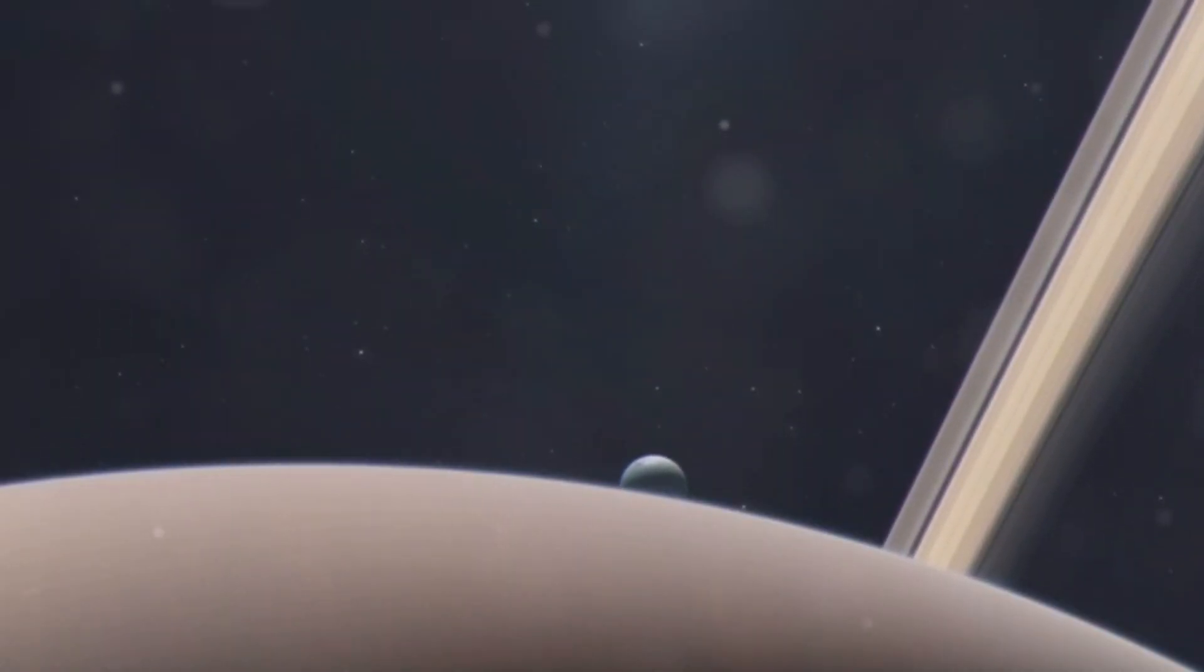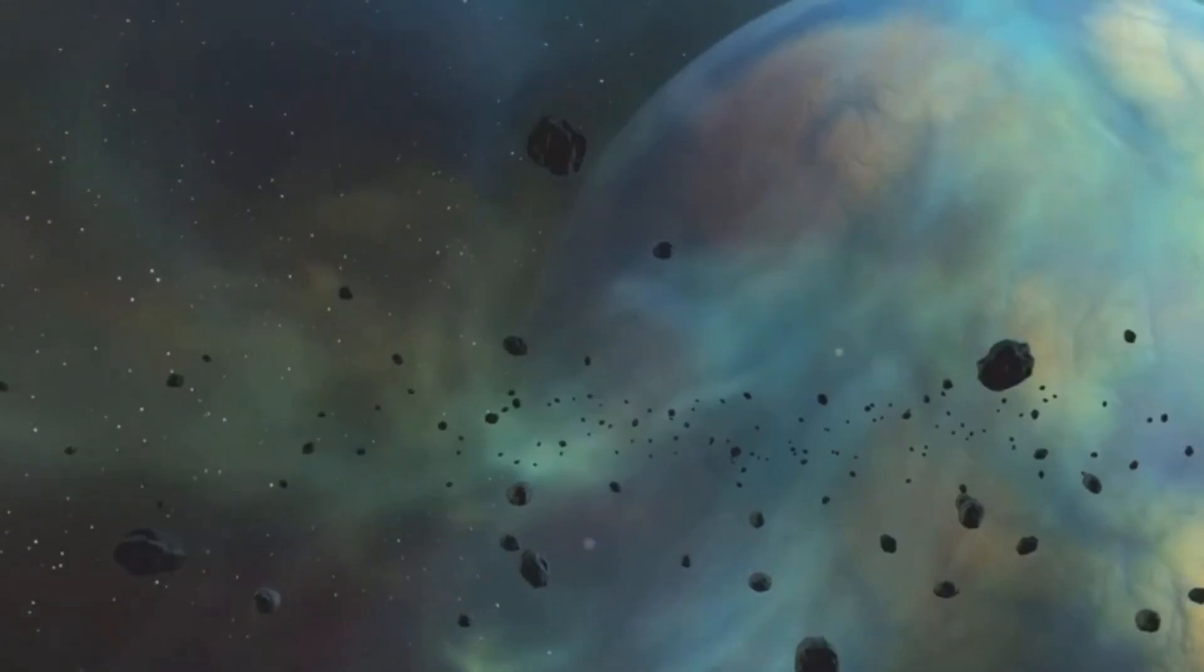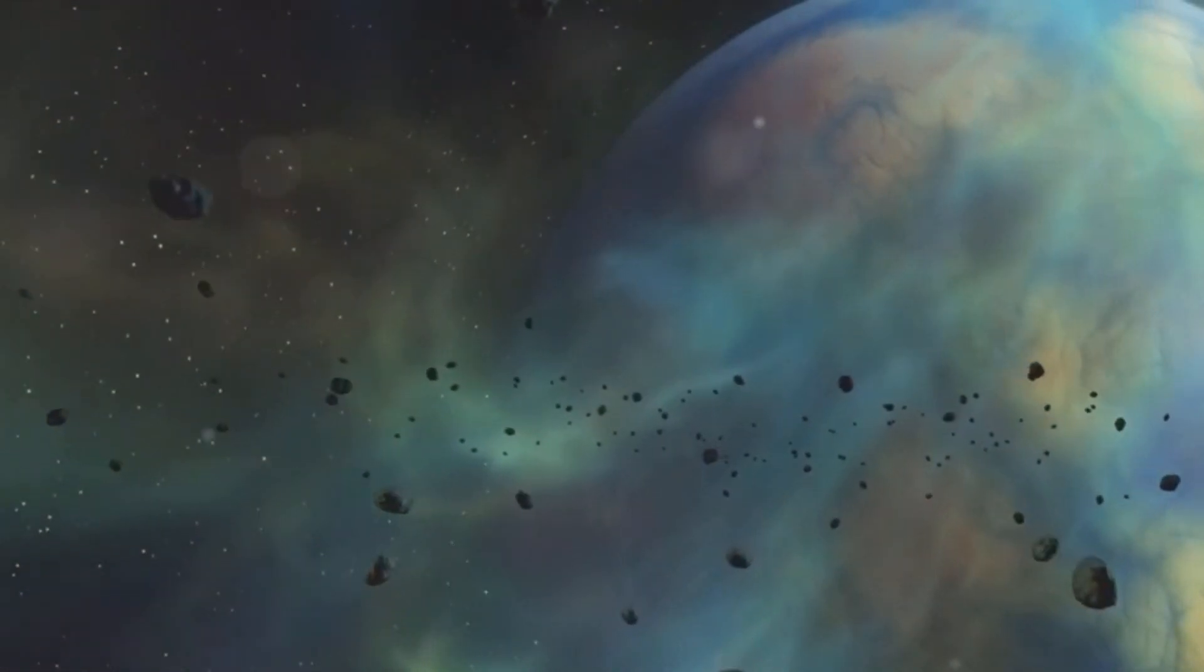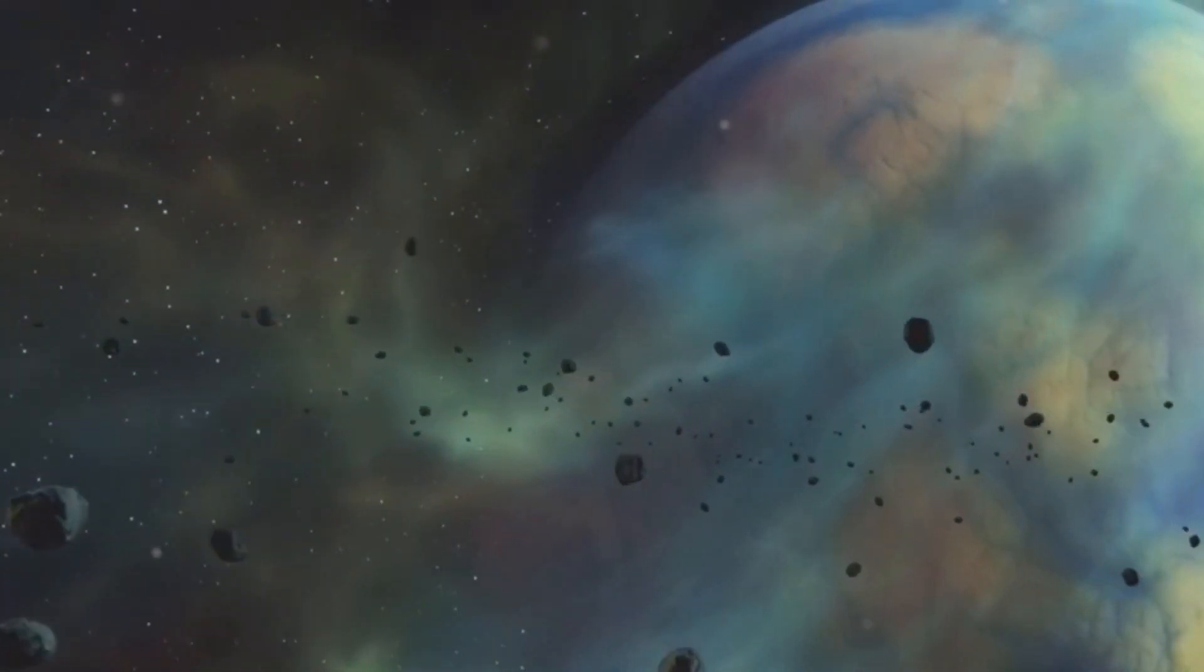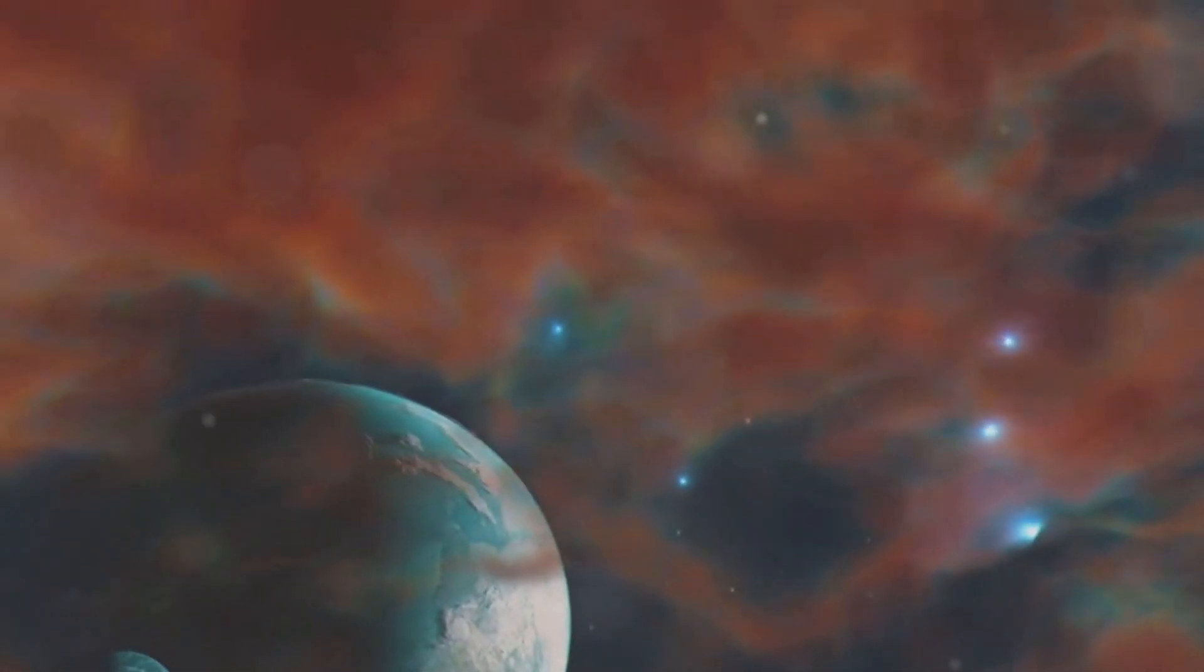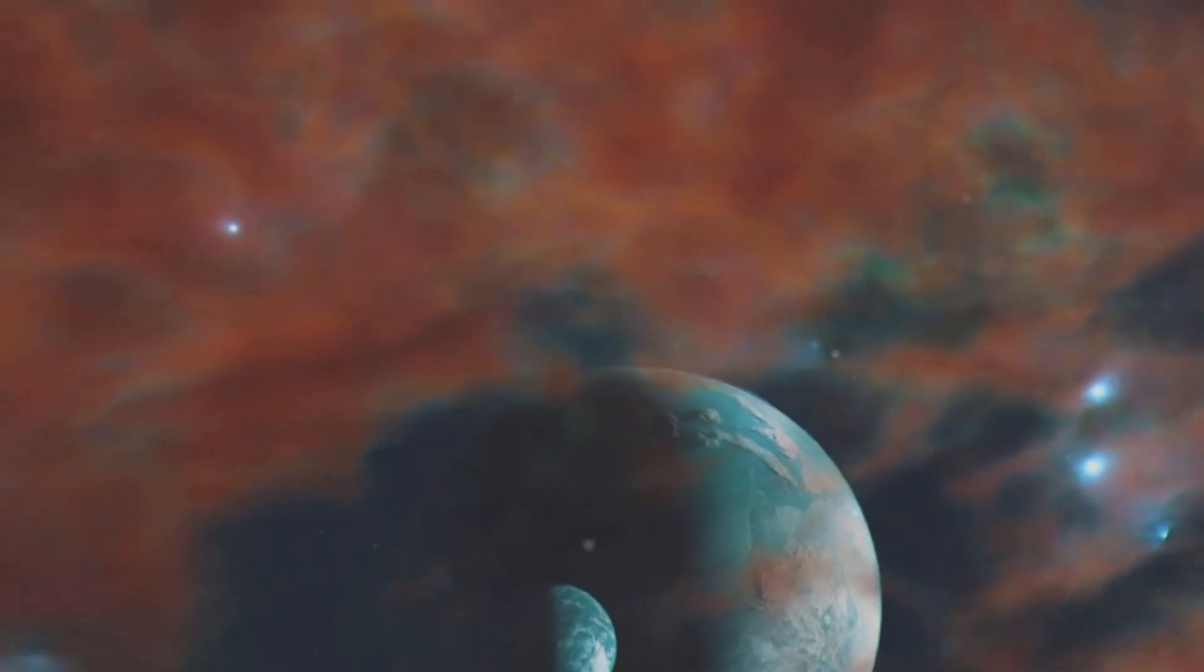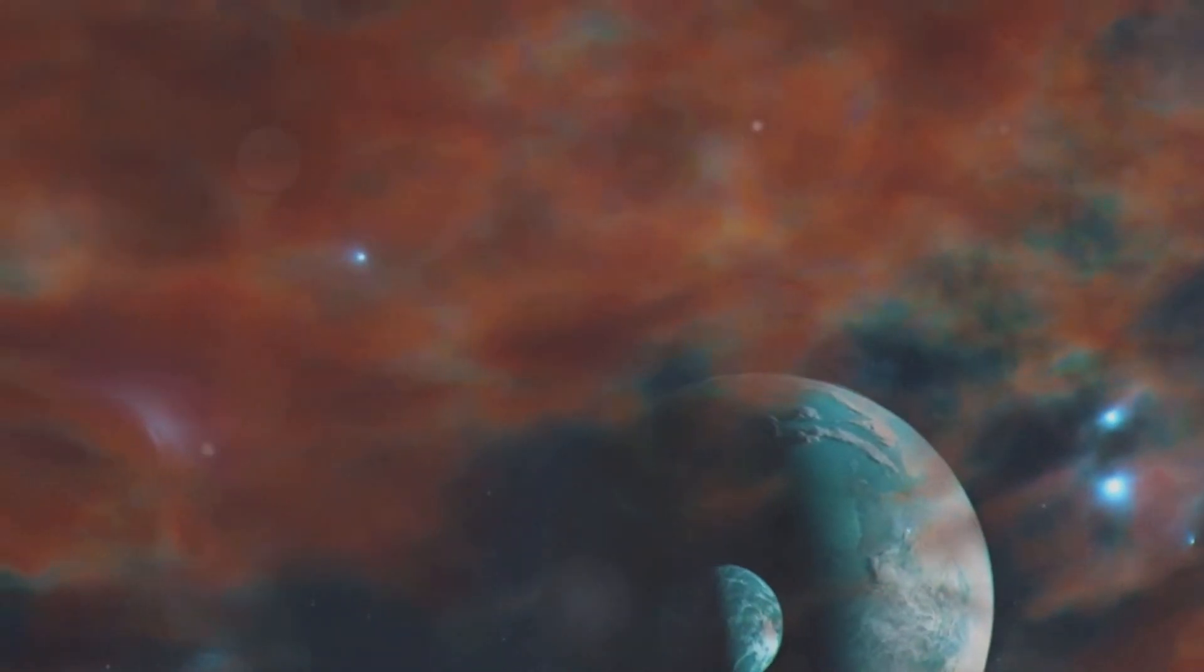The most intriguing of these is Triton, a moon that orbits Neptune in the opposite direction of the planet's rotation. This retrograde orbit is a rare phenomenon in our solar system and raises many questions about Triton's past. This retrograde orbit suggests that Triton may have been a captured object from the Kuiper Belt, a region of the solar system beyond Neptune filled with icy bodies and remnants from the solar system's formation.